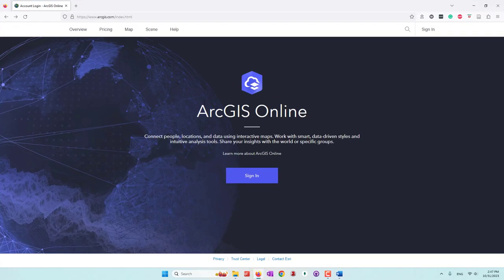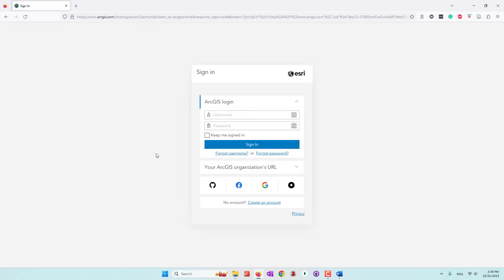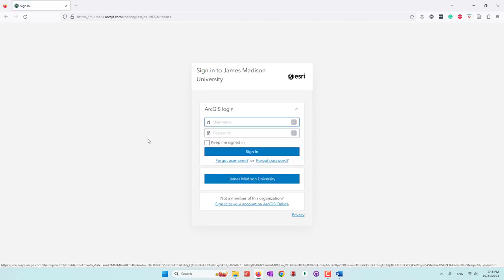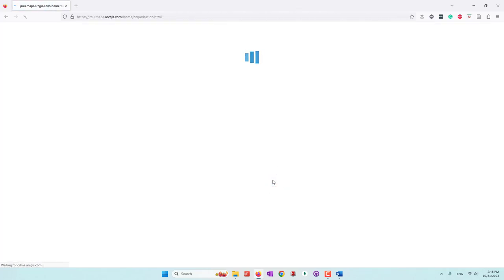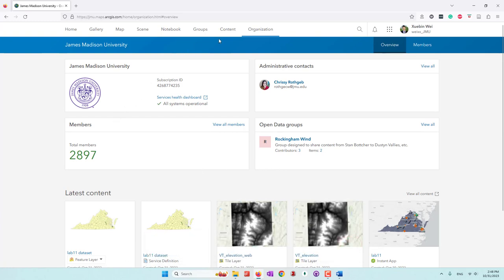Now we'll do everything online. Go to the ArcGIS Online website and sign in with your ArcGIS Online account. If you are using an organization account, in my case we use GMU — so we go to gmu.maps.arcgis.com. I'm going to log in with my GMU ArcGIS account, which I'm already logged in with. Now if I go to Content, this is where all the data you have uploaded will be.